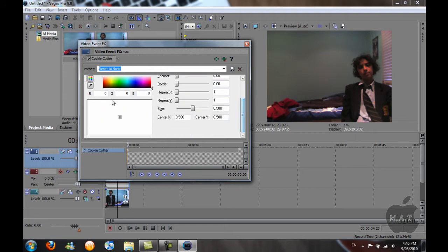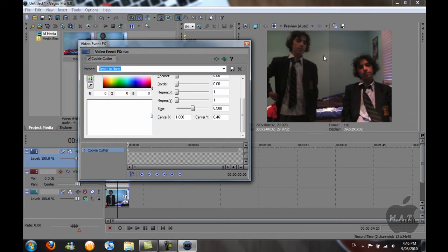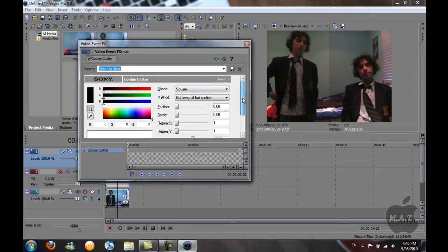Now use this box here to move where the videos are. That's about right in the middle, but there's two different colors here. So you go to Feather and you do it until it looks about right.